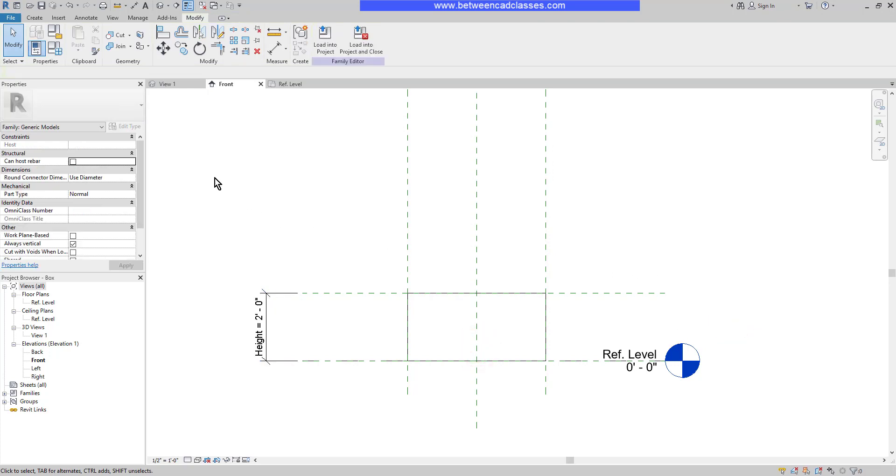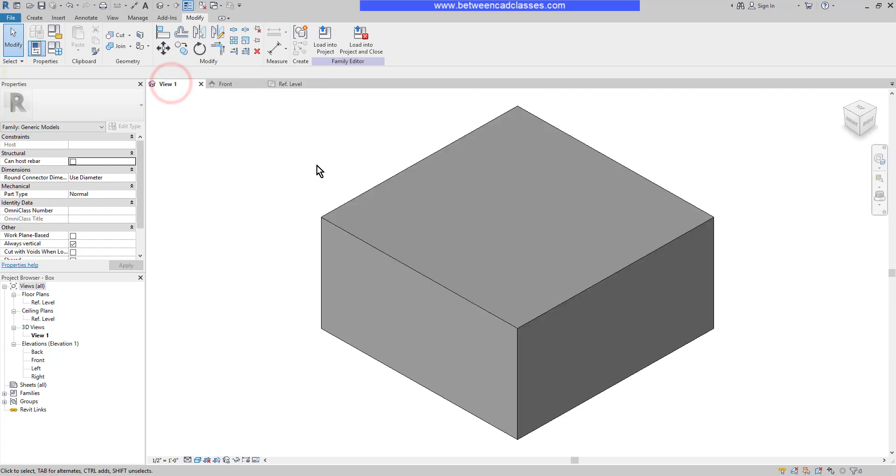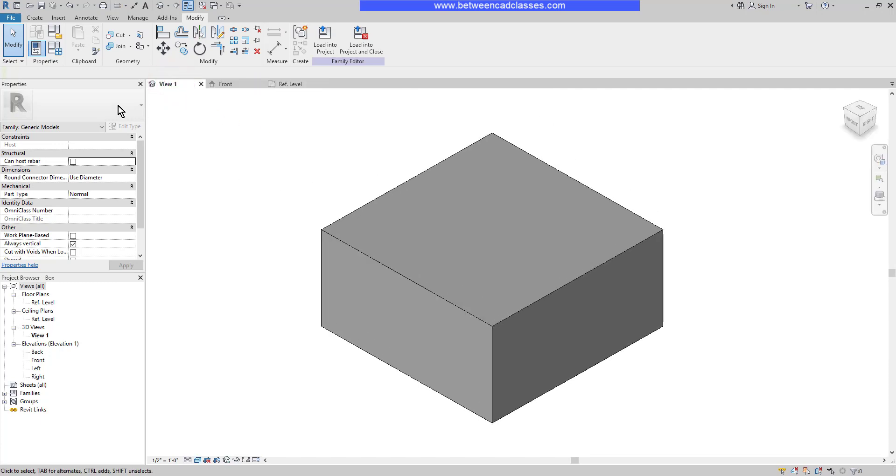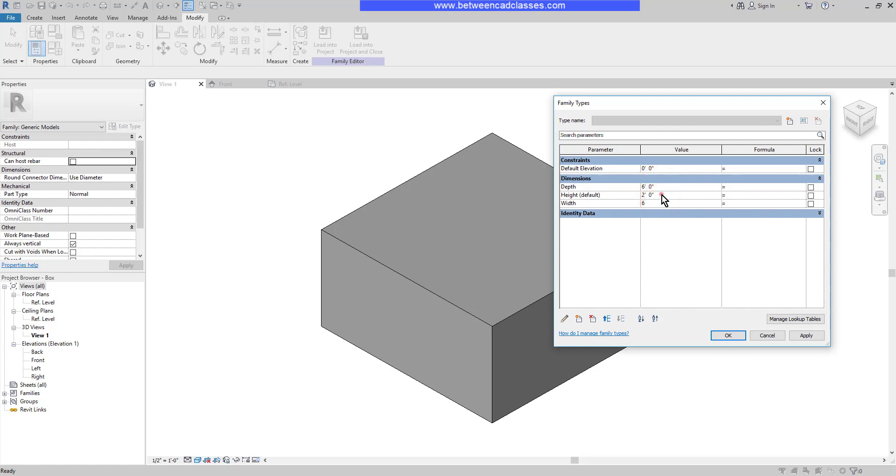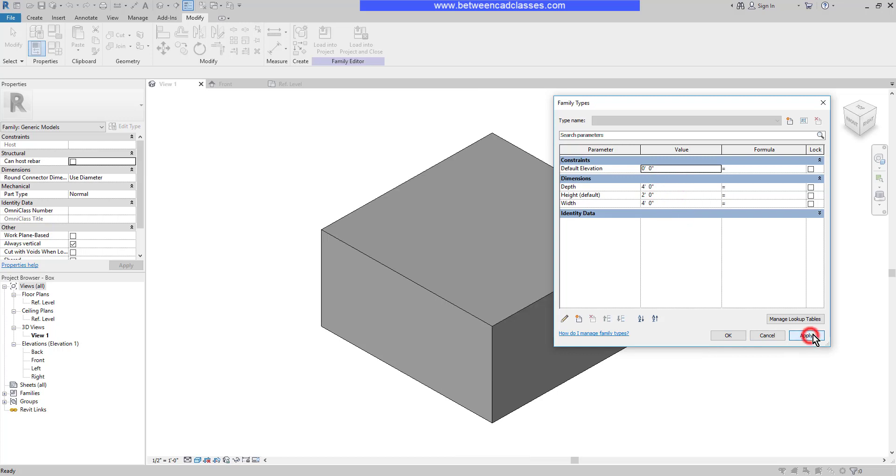Next I will switch back to the 3D view. And in the ribbon, I'm going to select family types. Then we'll bring up the family types dialog box, which will allow me to flex some of these values here. So for example, let's say I made this box 6 foot by 6 foot. I can apply and I can see the adjustment there. Once again, I can go back to 4 foot by 4 foot and apply. And as you can see, it sizes in and out from the center of the box.